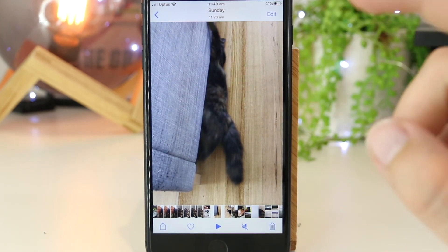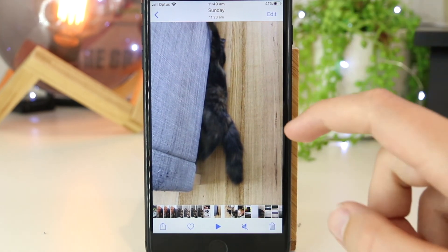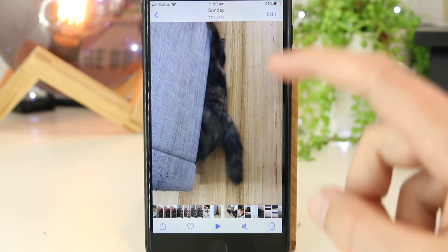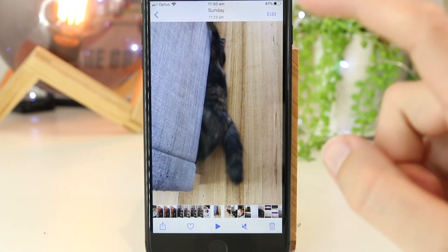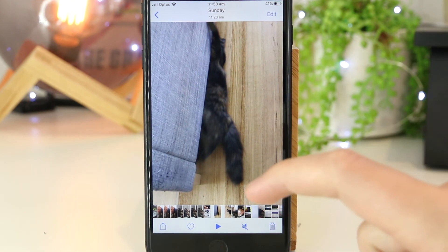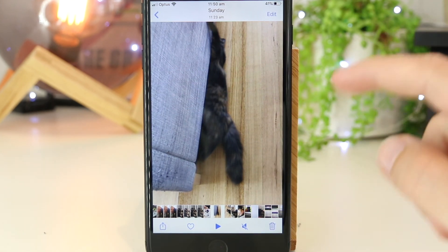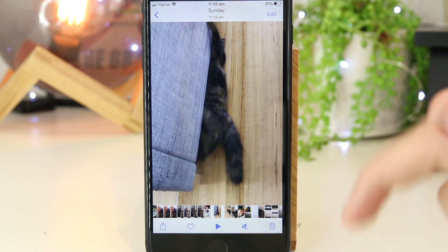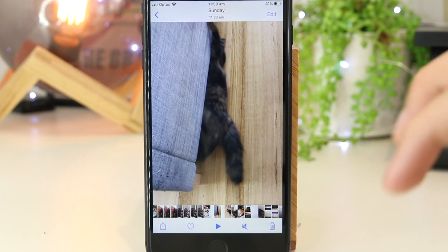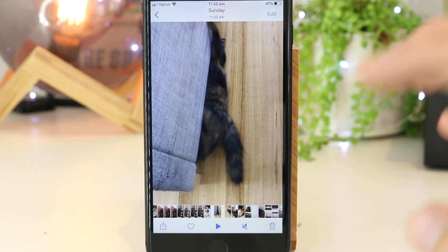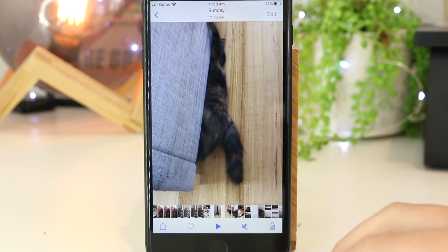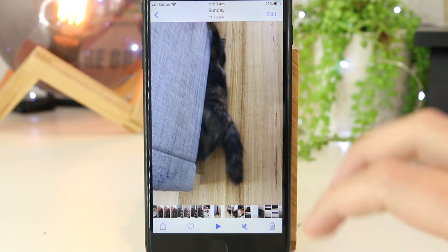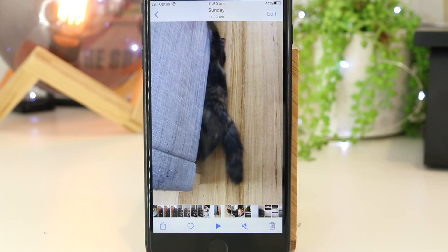So there you have it — that's a really simple and easy way to rotate videos on your iPhone or iPad. Hopefully this video has been helpful. If you'd like to see any other content like this, share your ideas down below in the comments, as I'd be happy to make more videos for iPhone and iPad users. As always, thanks for watching — I'll see you in the next one.